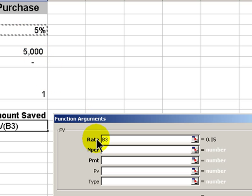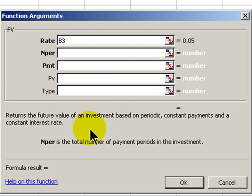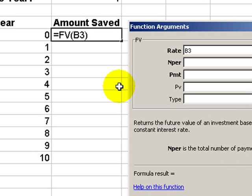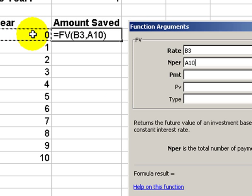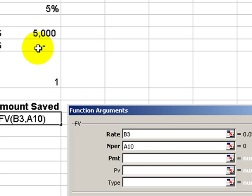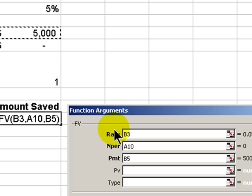It's an annual rate. The number of payments, the nper, is going to refer to the total number of periods. In this case, we're going to refer to the year, so I'm going to highlight the first of the years. For the payment, this will be our contribution — cell B5. Those are the three required arguments.